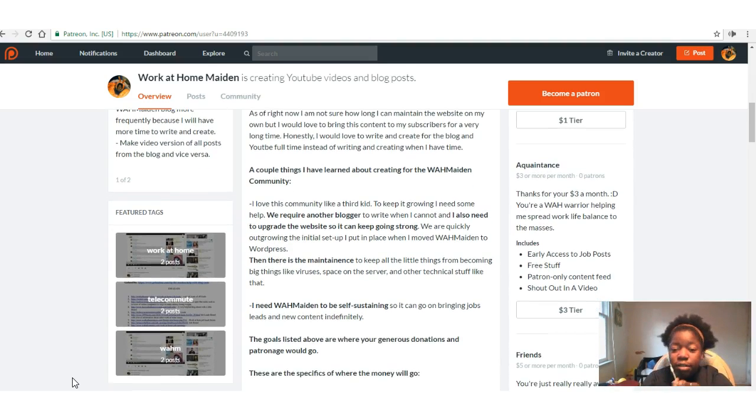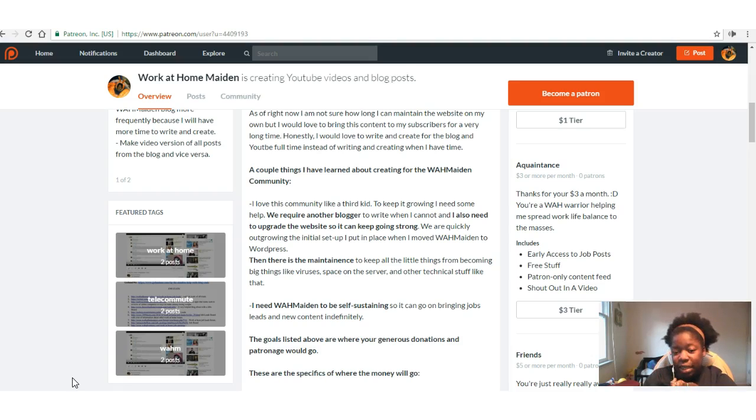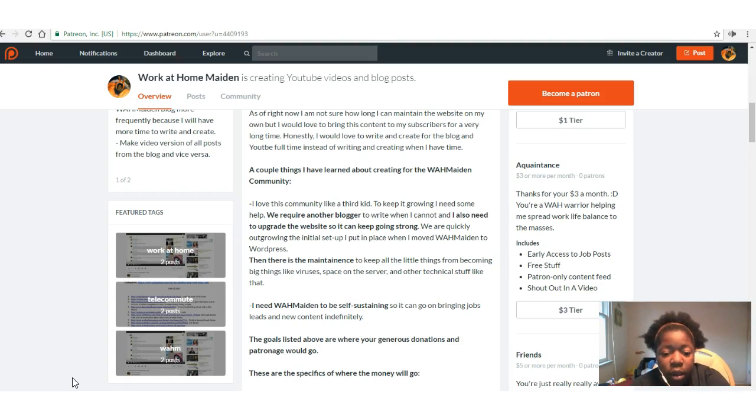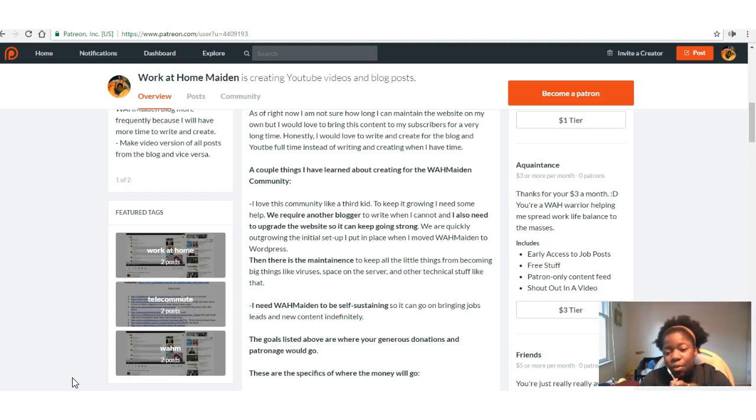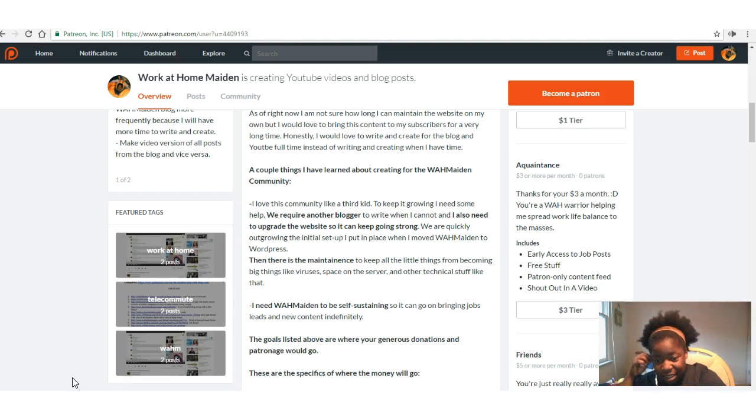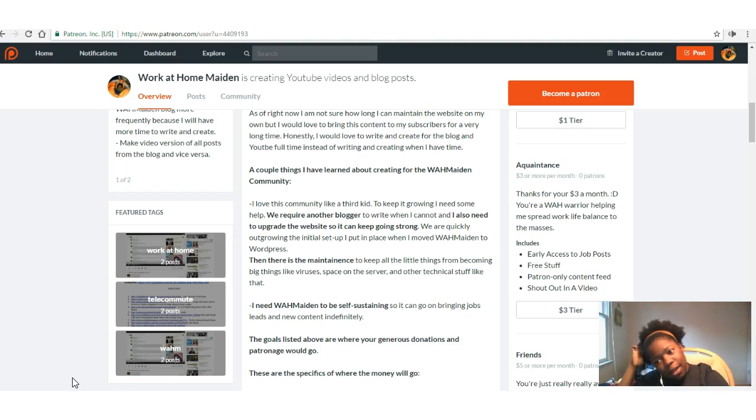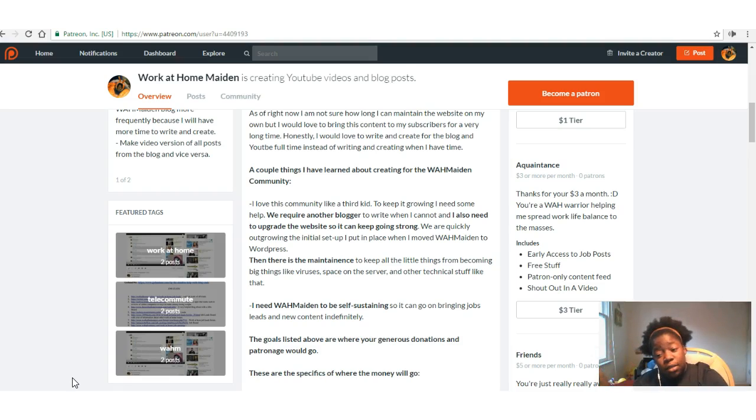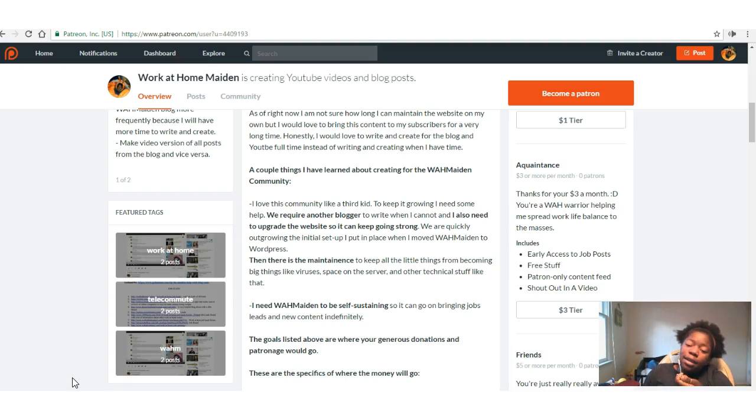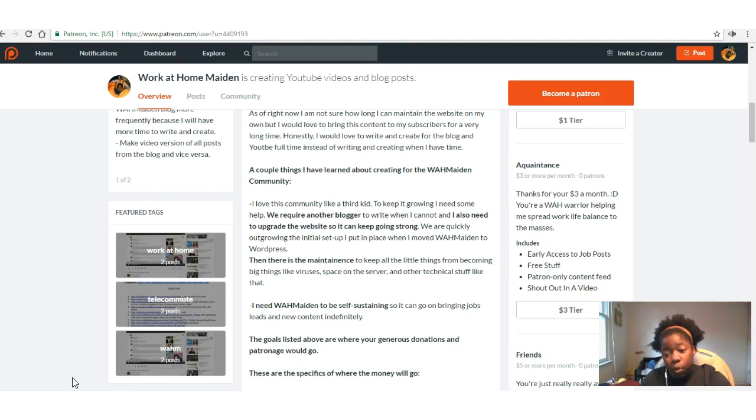A couple of things I've learned about creating the Work at Home community: I love the community like a third child, I really do. To keep it growing, I need some help. We require another blogger to write when I cannot, and I also need to upgrade the website so we can keep growing strong. We're quickly outgrowing the initial setup that I put in place when I moved the Work at Home Maiden website to WordPress. Then there's the maintenance to keep all the little things from becoming big things, like viruses, space on the server, and other technical stuff that I just don't really understand.